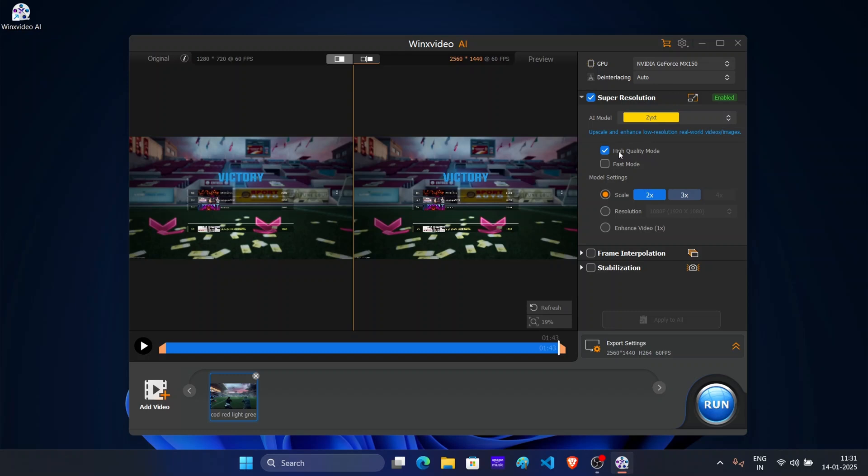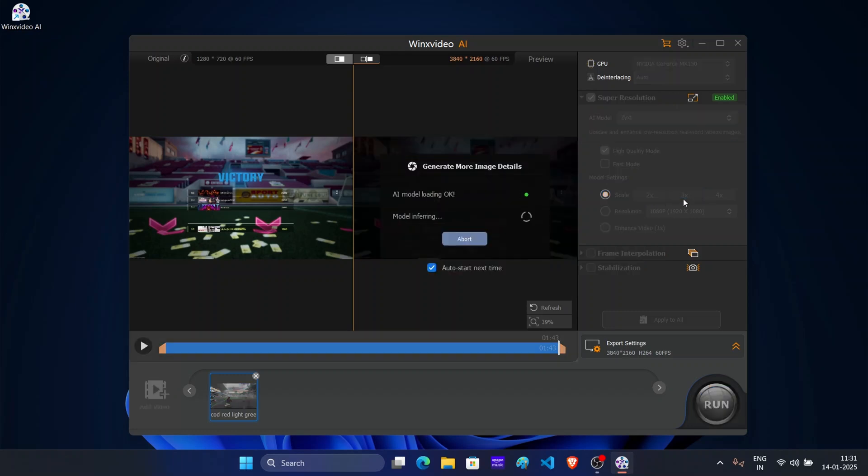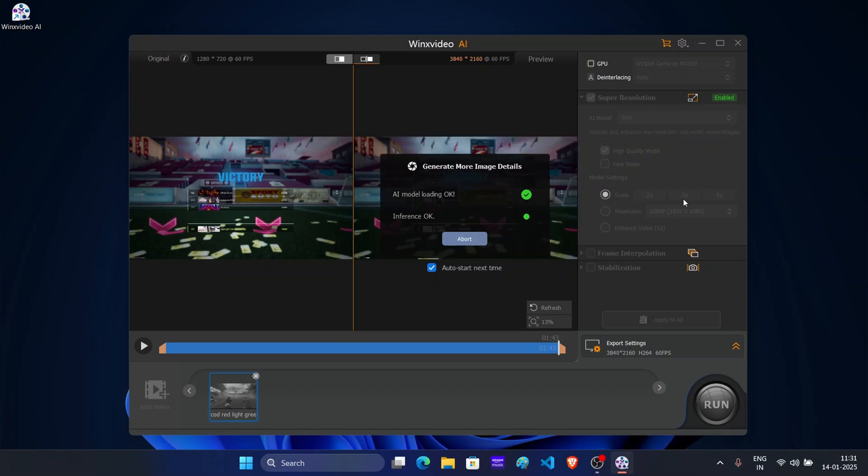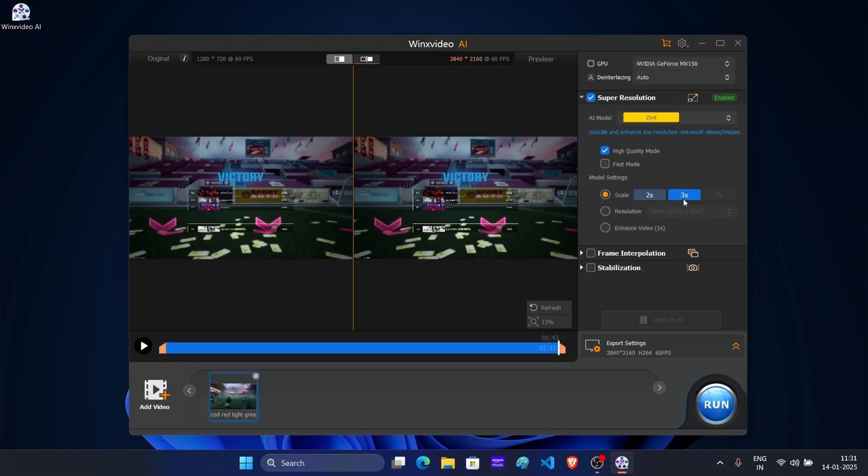Next keep it high quality mode for better results. Under model setting, select scale to depending on your preference. Selecting 2x will turn 720p video to 1440p. But I want to upscale it to 4K so I will select it to 3x. You can go beyond that if you want.